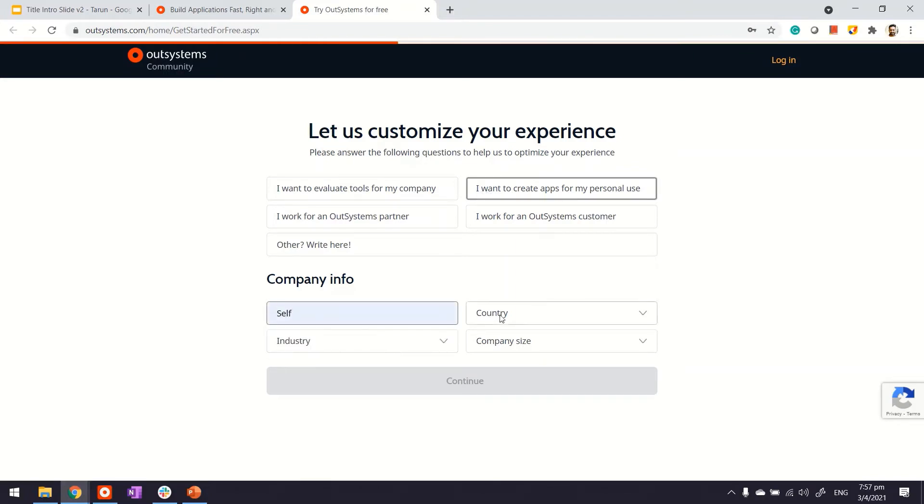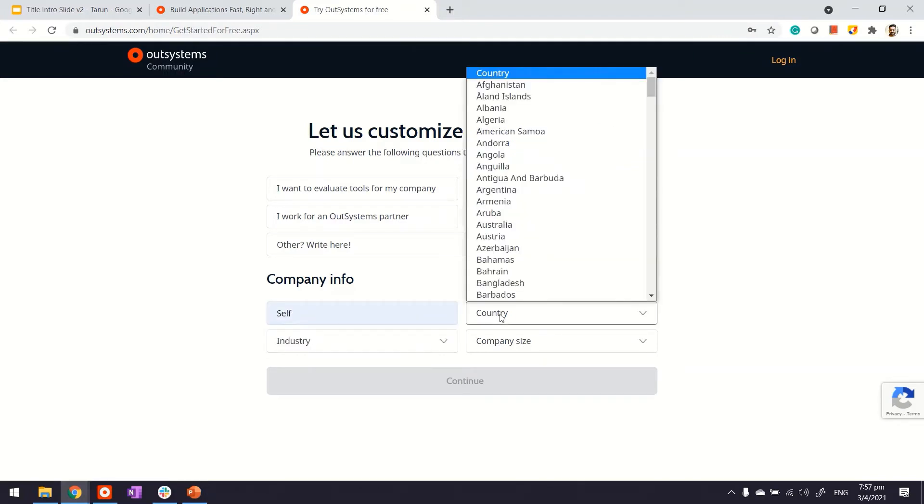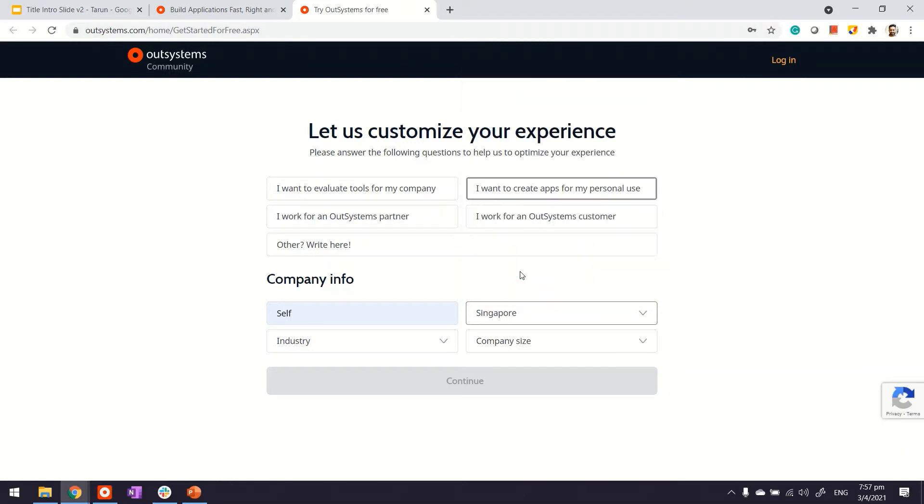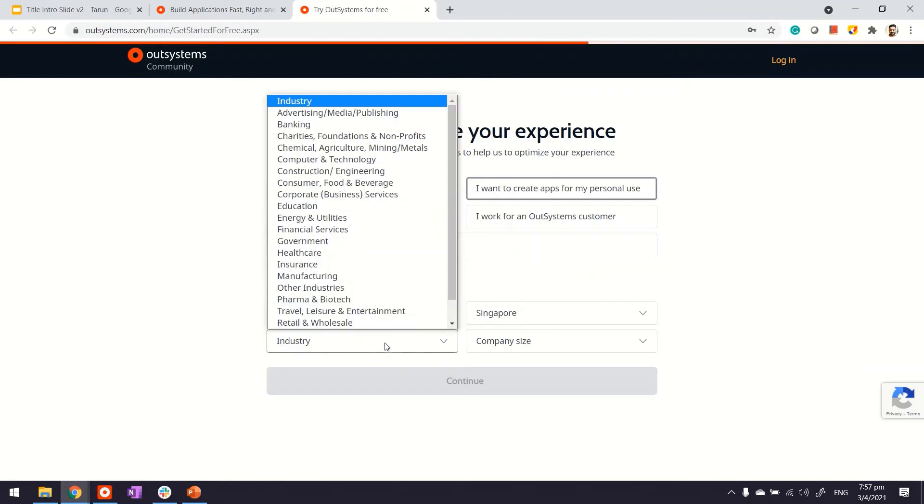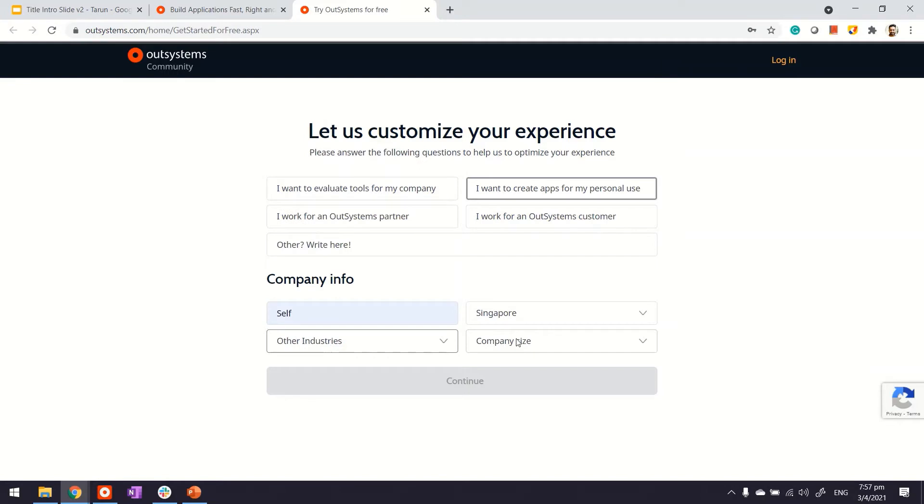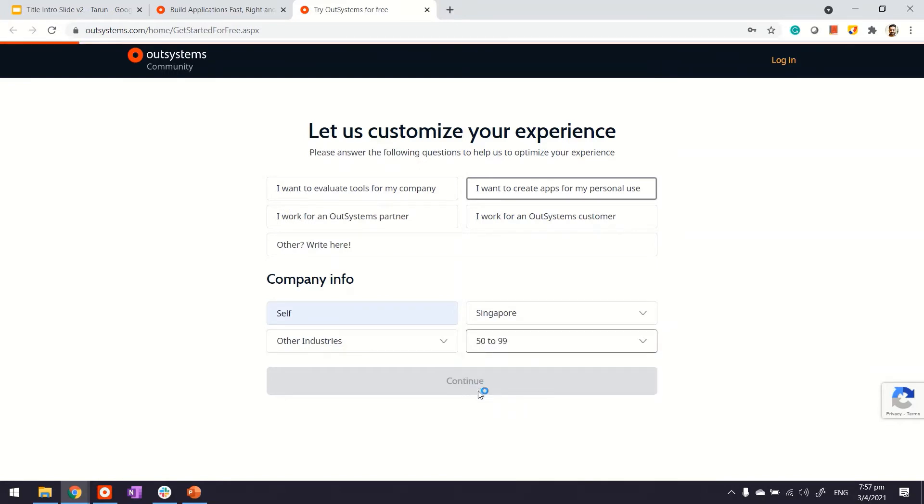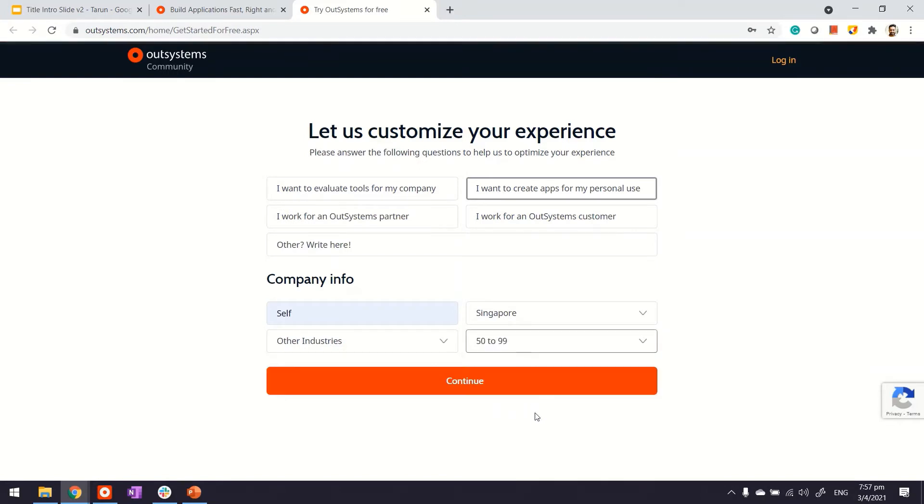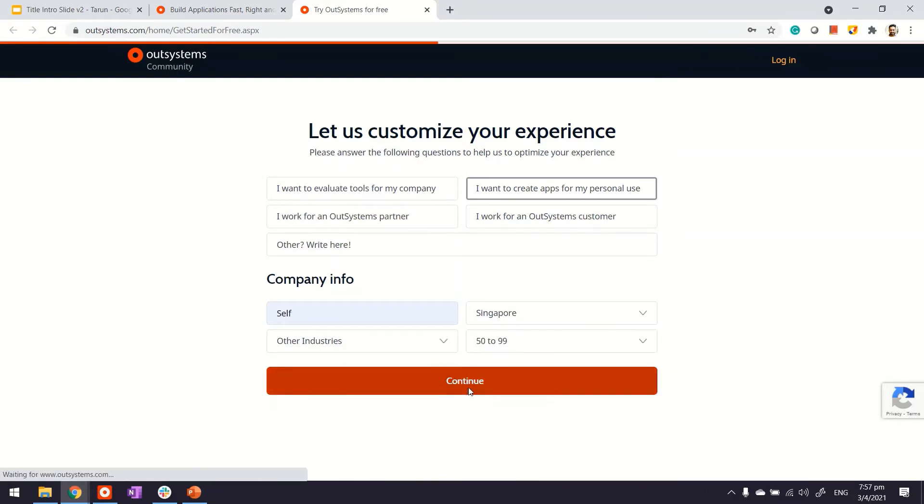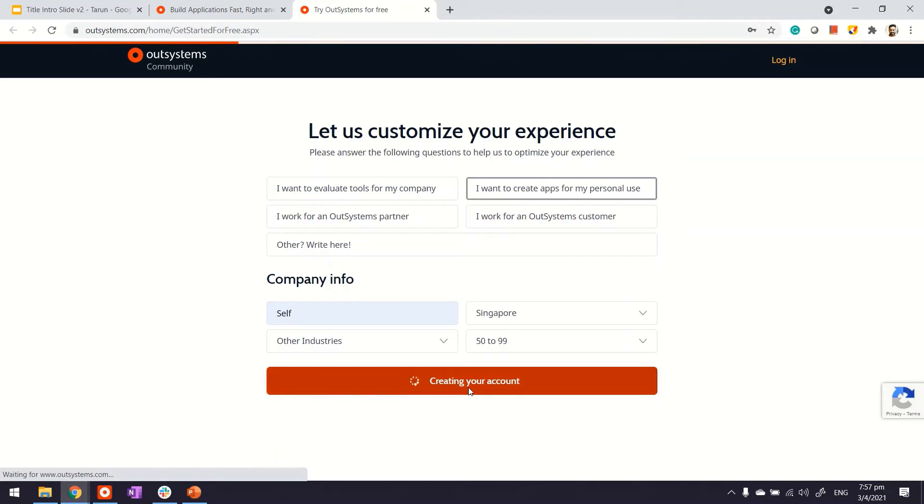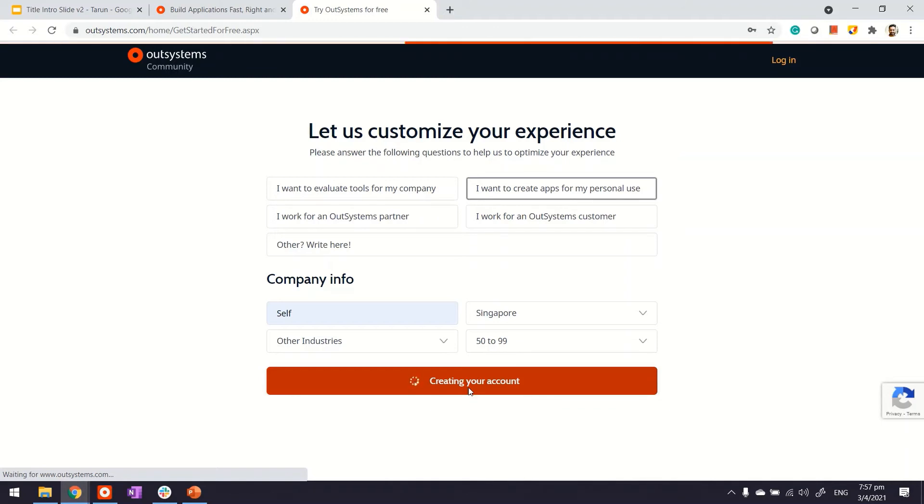Your account is getting created now. What we're trying to do here is get you a personal environment. This environment will provision on OutSystems cloud, which is a platform-as-a-service environment.